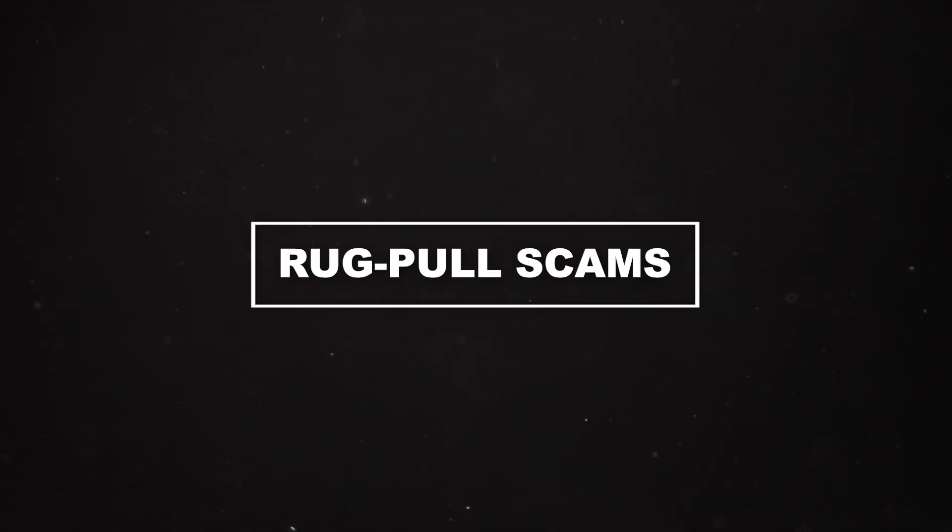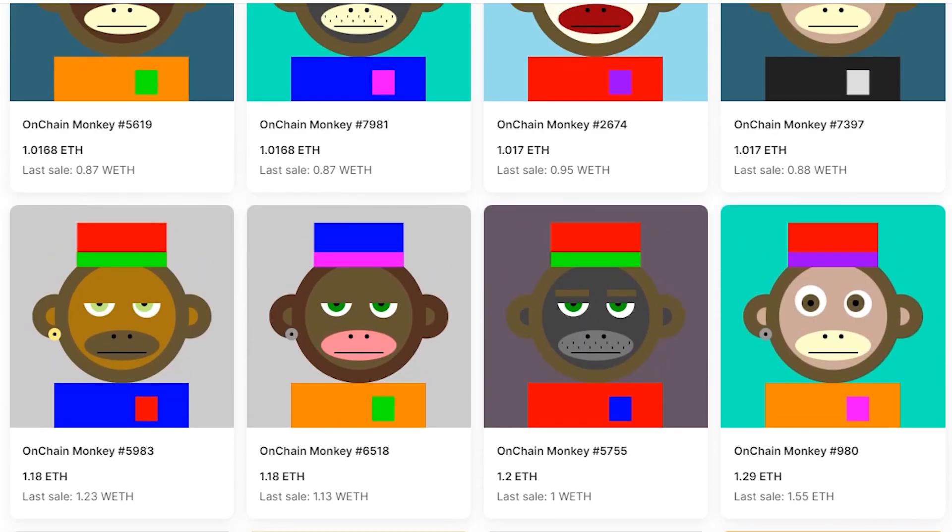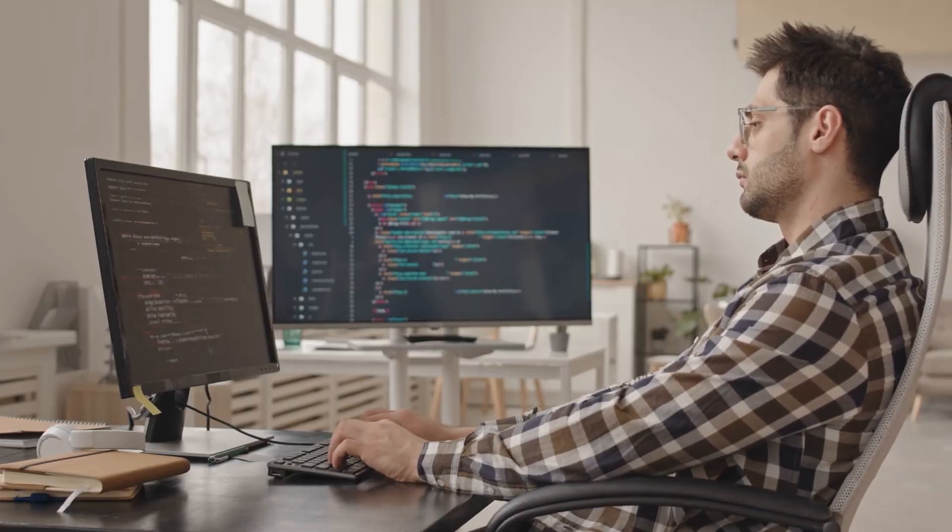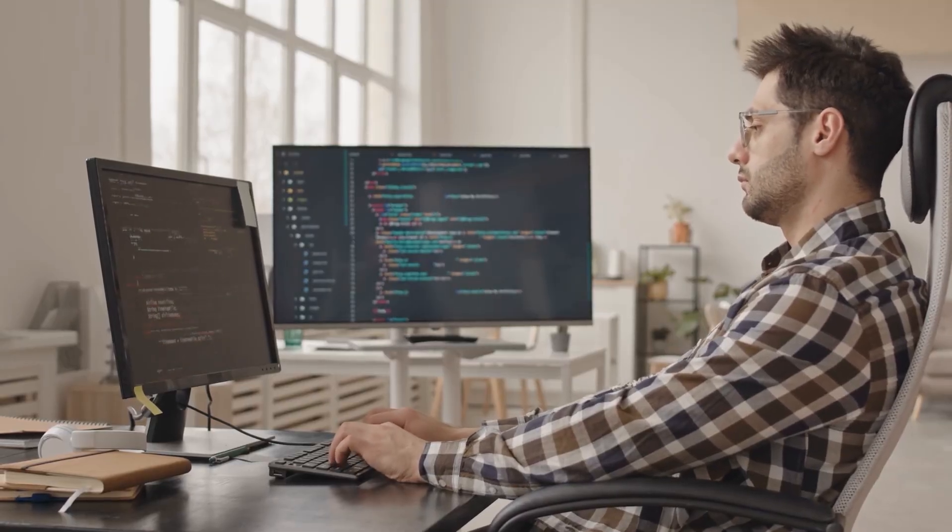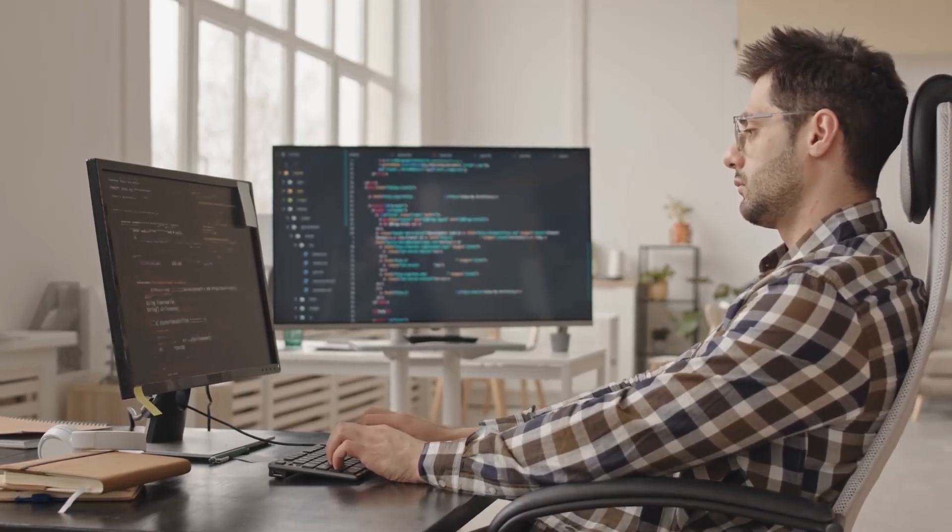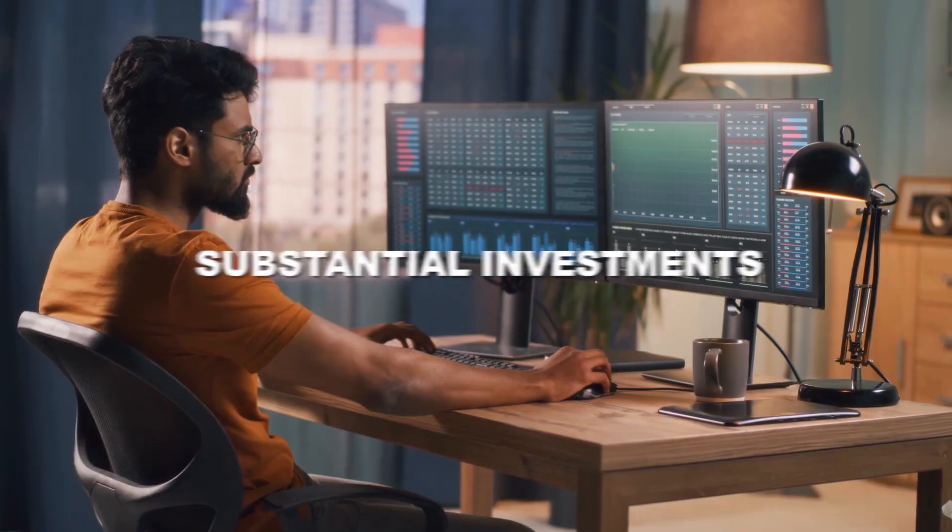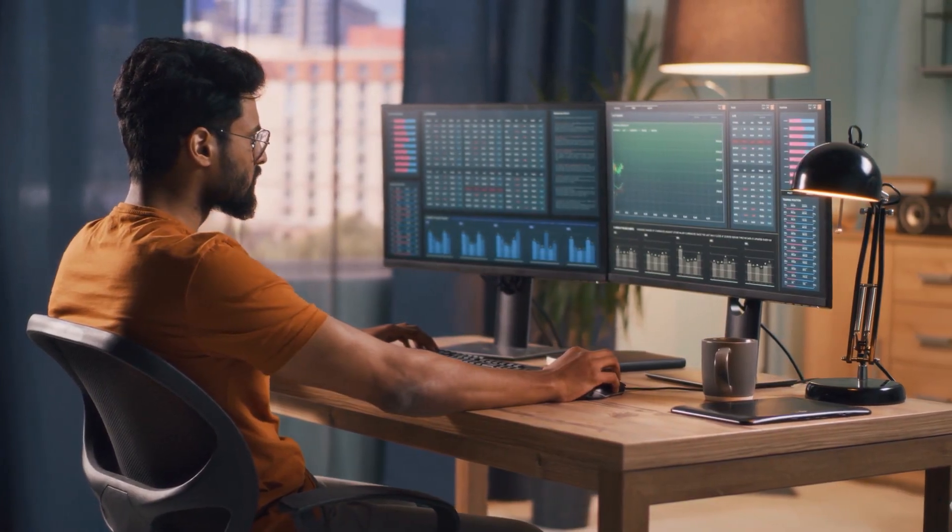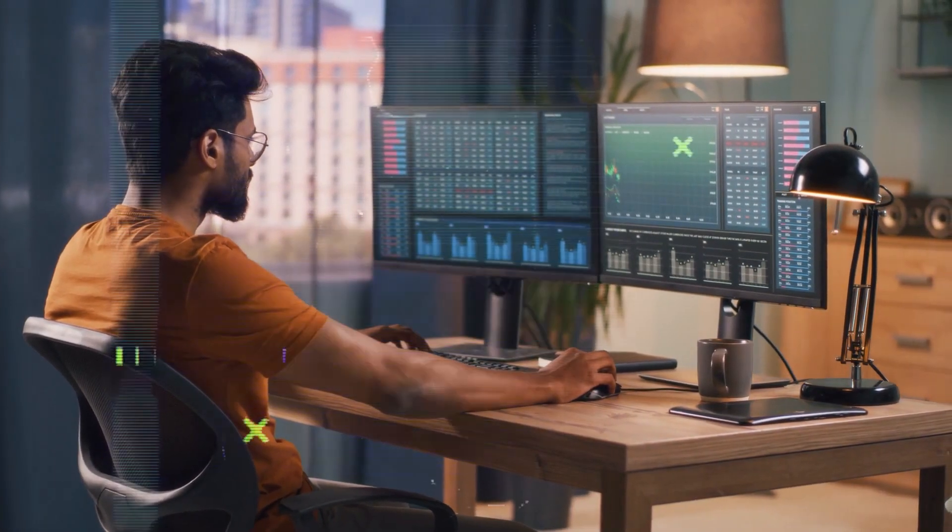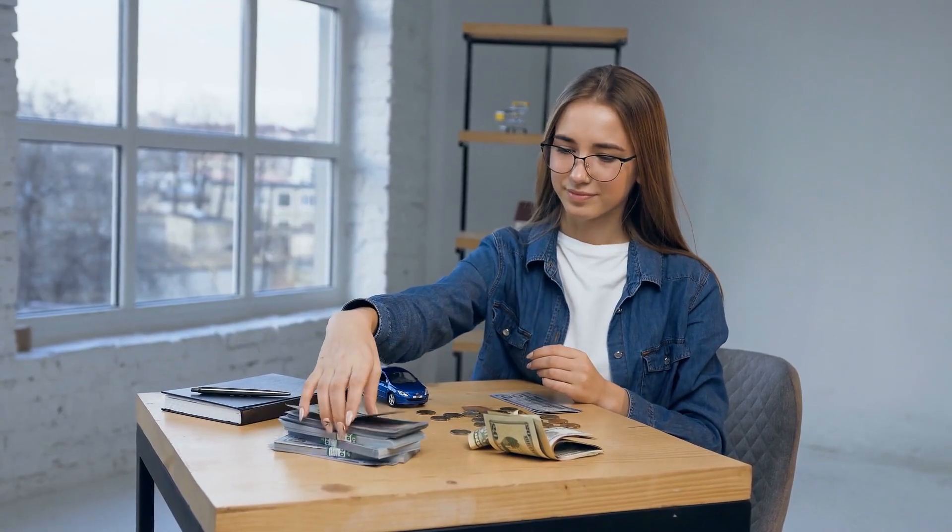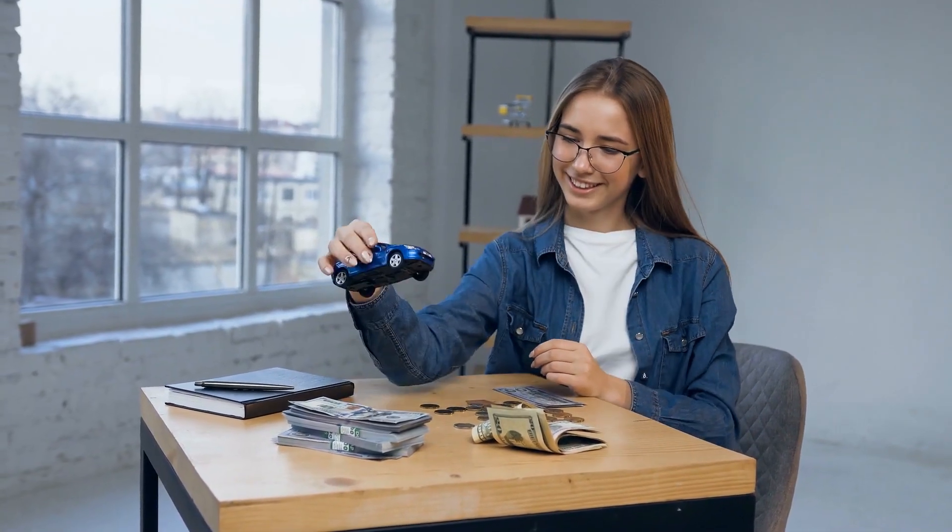Number 8: Rug Pool Scams. A rug pool in the world of NFTs describes a fraudulent scheme in which developers generate excitement around an NFT project, gather substantial investments from eager backers, and then abruptly abandon the endeavor, absconding with the amassed funds.